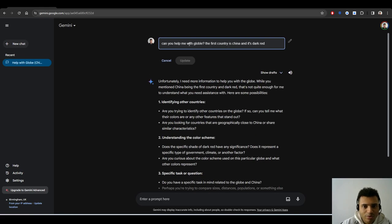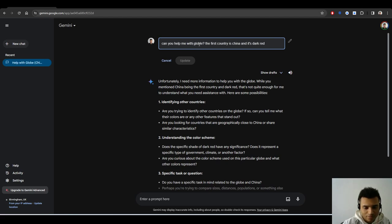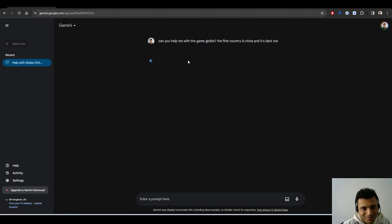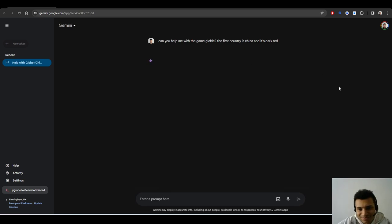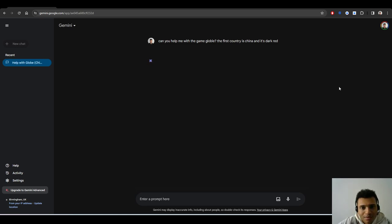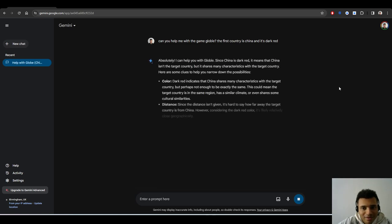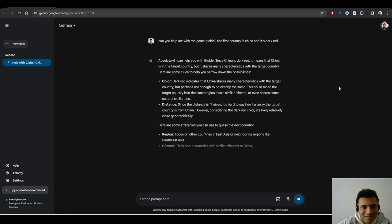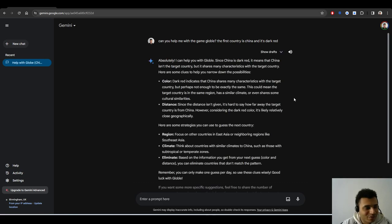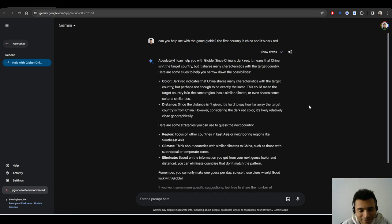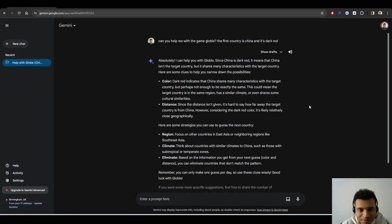Let's see what response it gives me. I need more information to help with the globe. Okay, so that did not give me what I wanted. Can you help me with the game Globle? Maybe let's have a look if this is going to work. I had a typing mistake here. Okay, yeah, so this gave me a proper result.